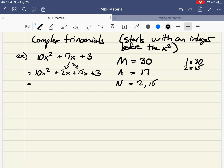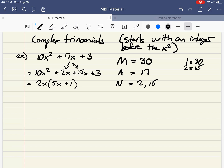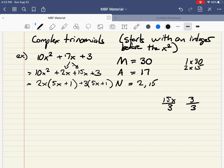I'm going to look at the very first two terms: 10x squared plus 2x. I can common factor out a 2 and an x. The first term leaves 5x, and the second term leaves just 1. So 2x divided by 2x gives me 1. From the last two terms — 15x plus 3 — I can common factor out a 3. 15x divided by 3 gives 5x, and 3 divided by 3 gives 1. So I'm left with 5x plus 1 in both brackets.